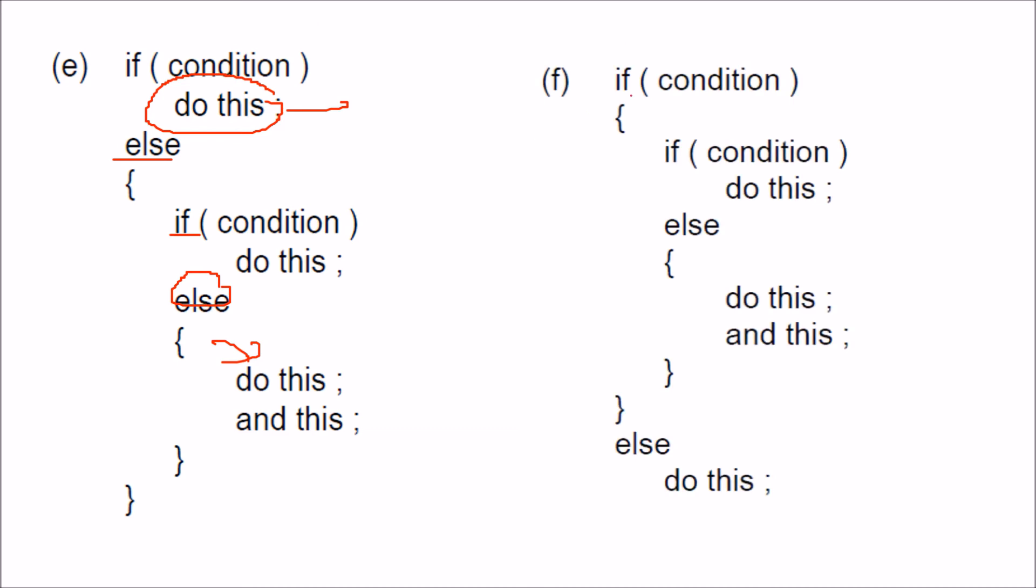You can also have if inside if. If the condition is true, you can have if-else inside this if. You can have else with just one line, or you can have one more if-else inside your else.